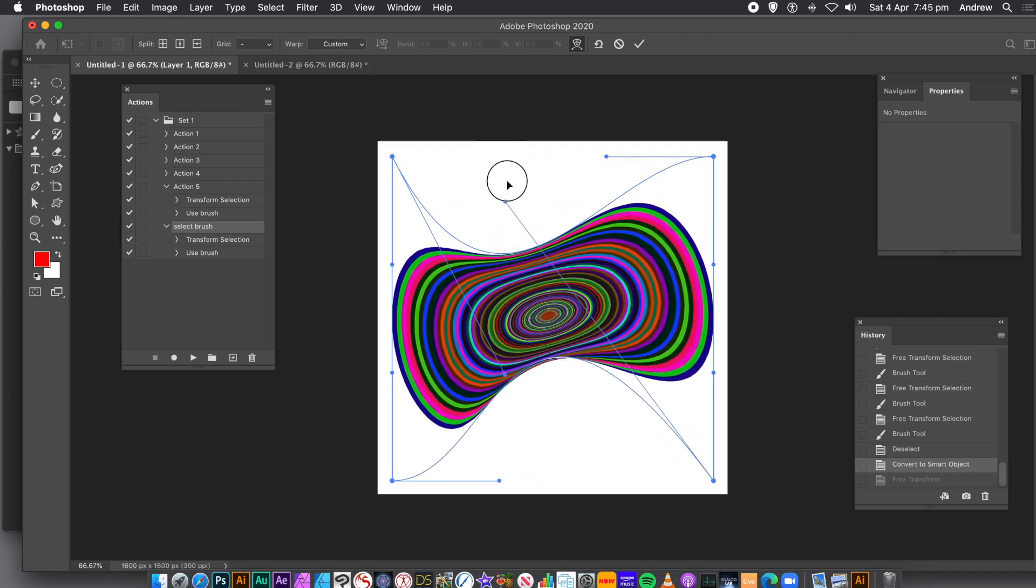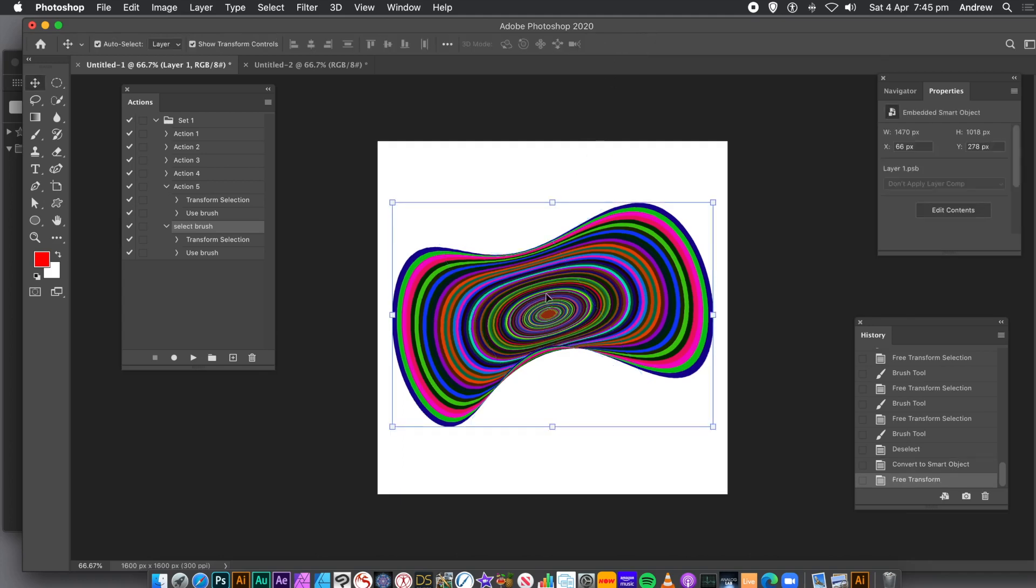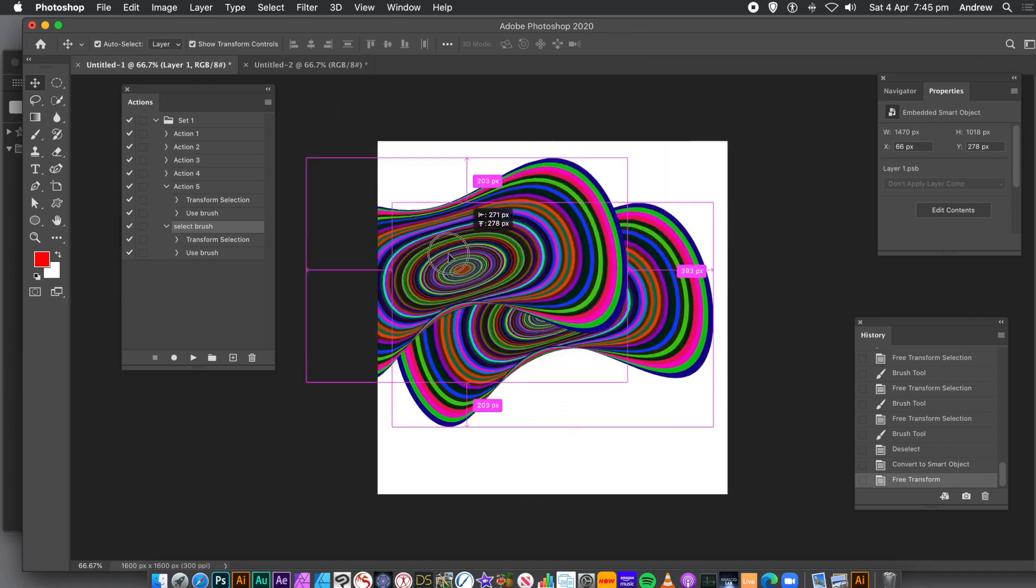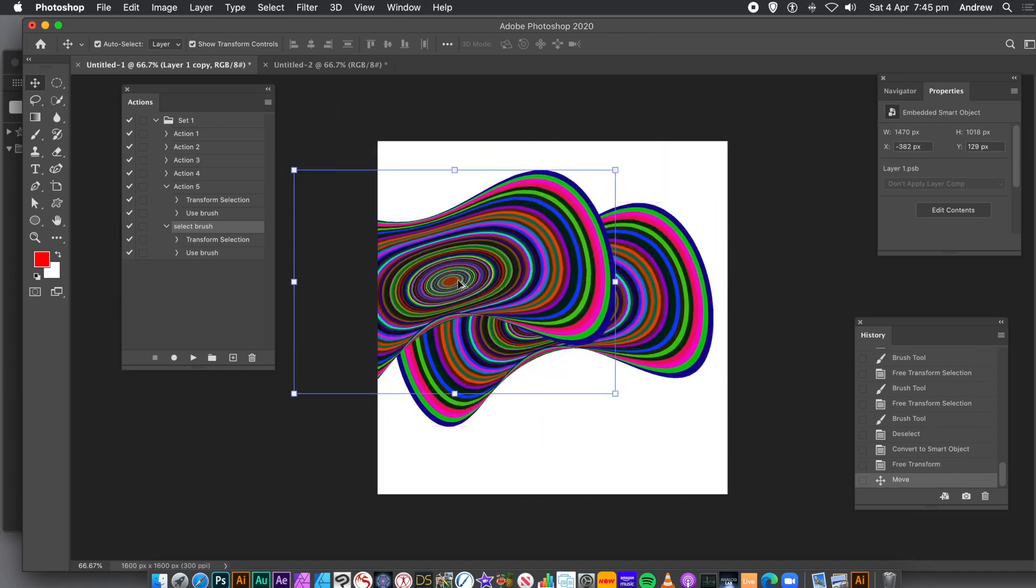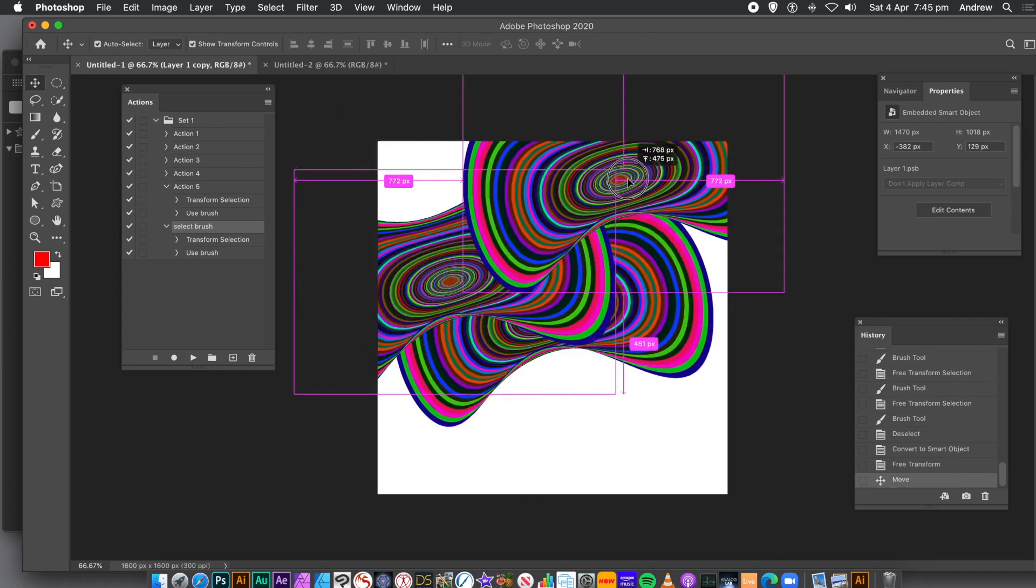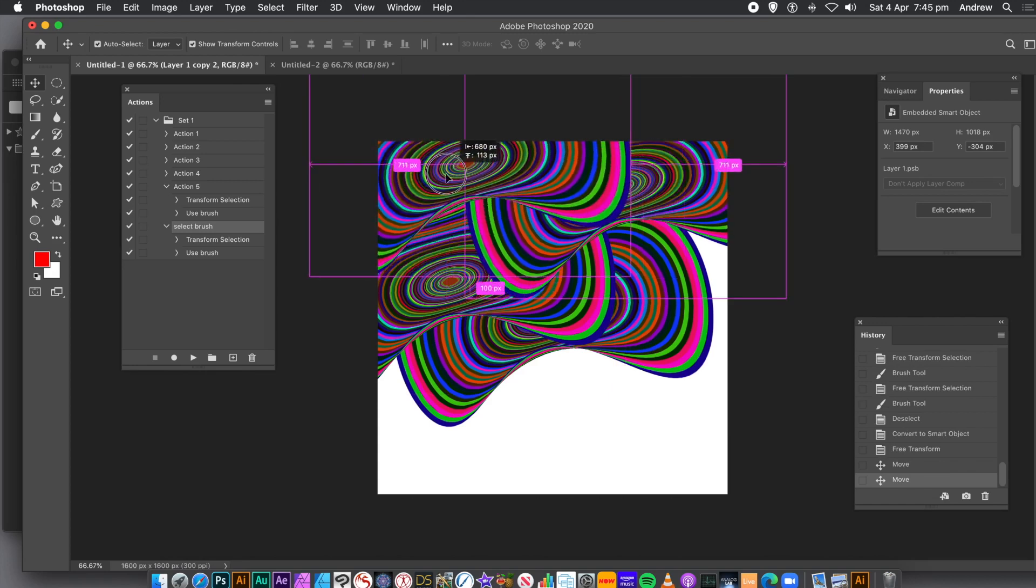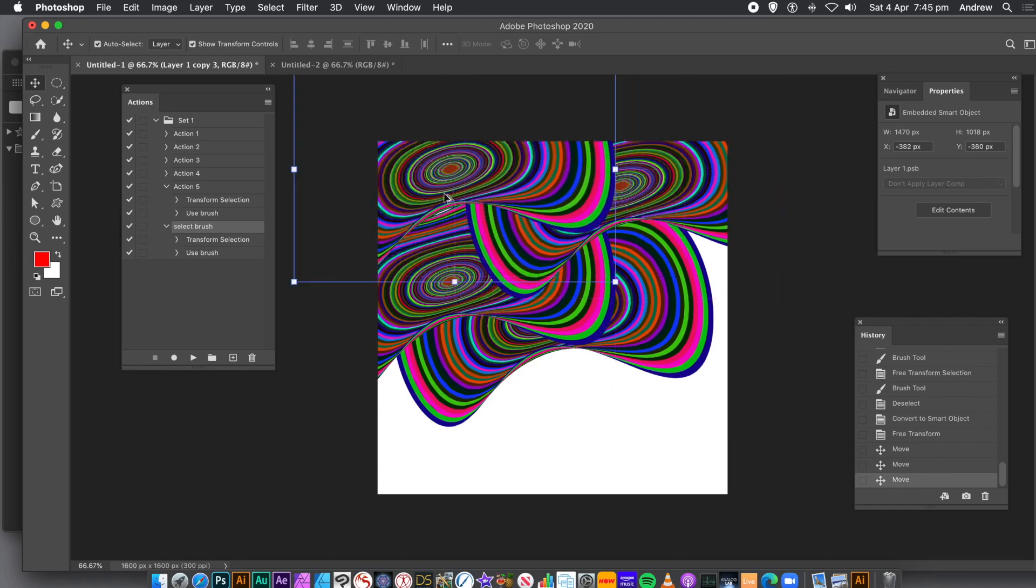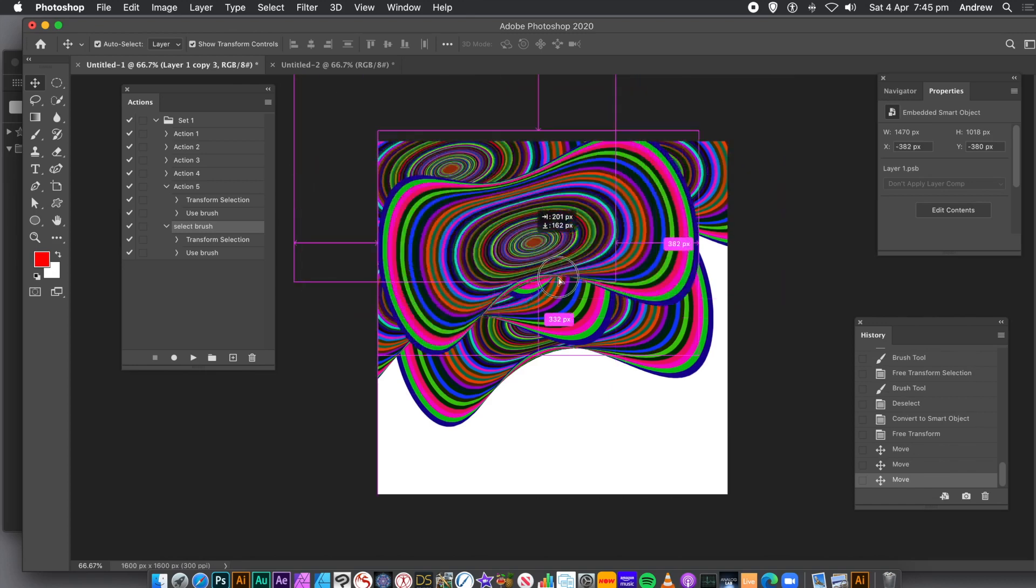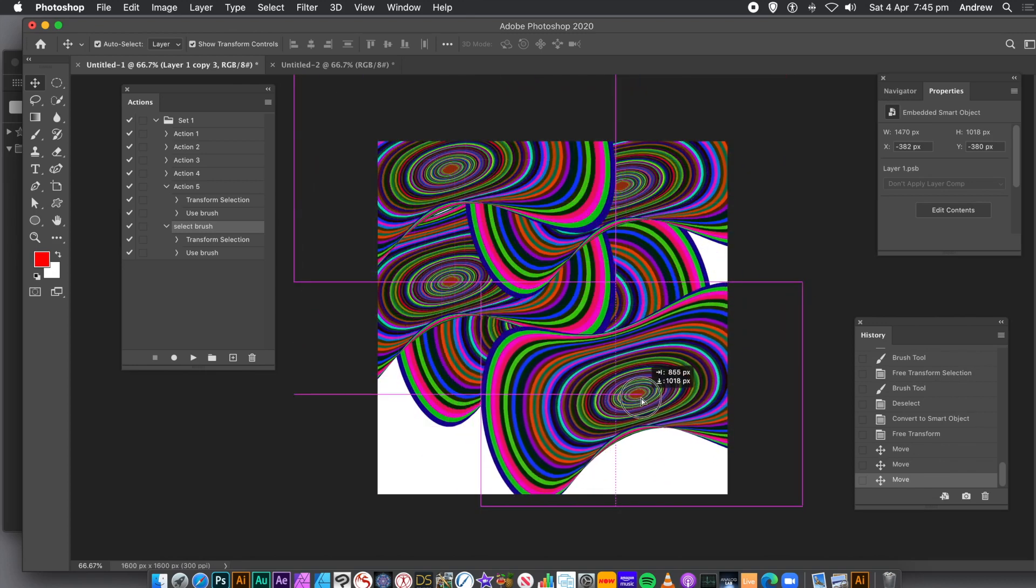As before, you can duplicate the design. Hold down the Alt or Option key, and drag to create multiple copies of that new warped design. If you wish, you can always go back to the Edit menu and Transform and Warp, and warp them slightly differently. Up to you.